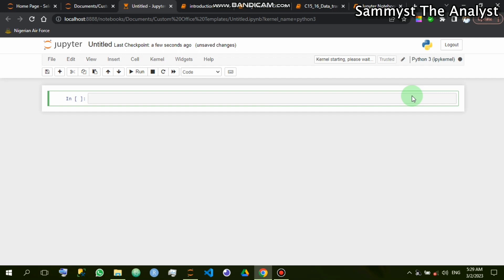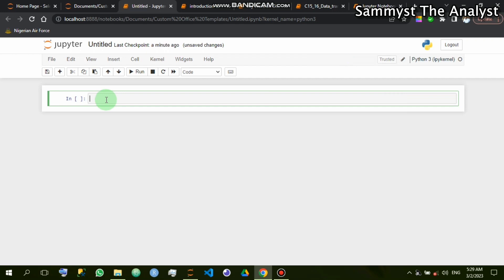One thing you have to know is that when you are importing an image into Jupyter Notebook, the directory of the image — that is, the folder of the image — should be the same as that of the Jupyter Notebook. The image directory must be the same directory as the Jupyter Notebook environment you are working on. That means you cannot pick an image from another drive and import it into Jupyter Notebook on a different drive.